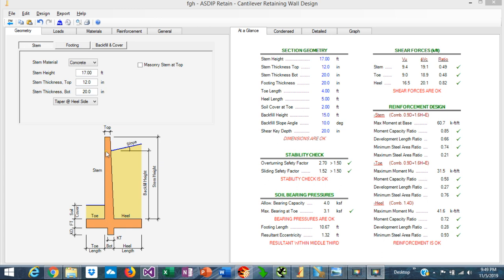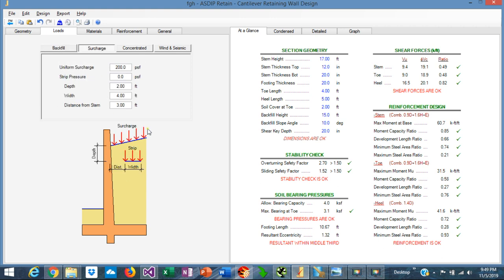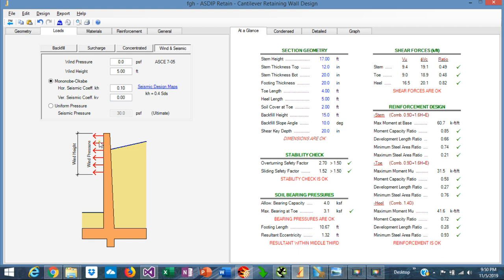The material of the stem can be concrete or masonry. The typical loads in a retaining wall are the backfill, the water table, and the surcharge, which can be uniform or a strip load. The stem can also have concentrated loads at the top, and the portion of the wall that projects above the backfill can be exposed to wind.